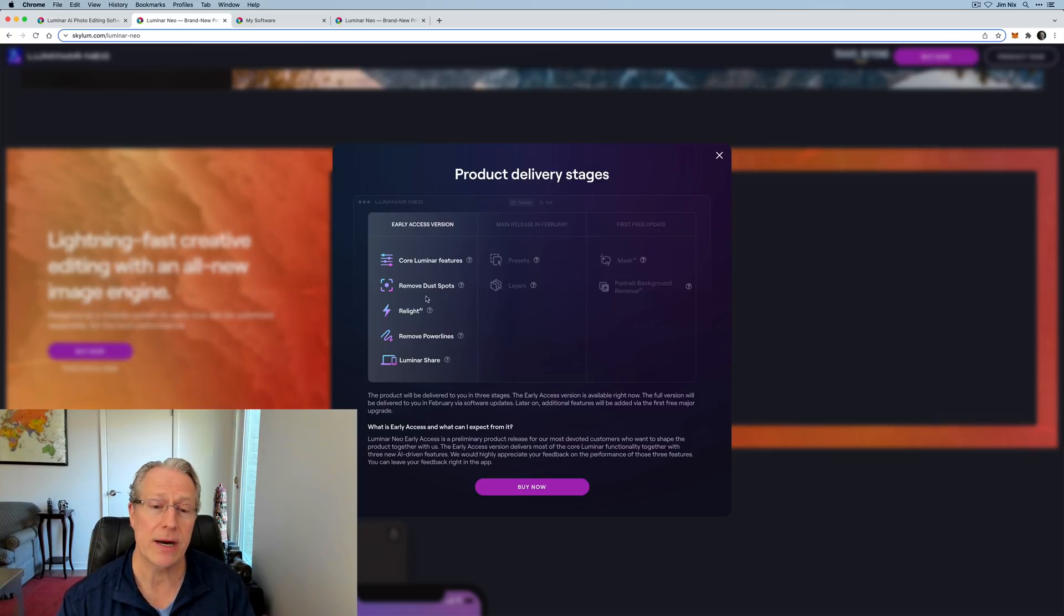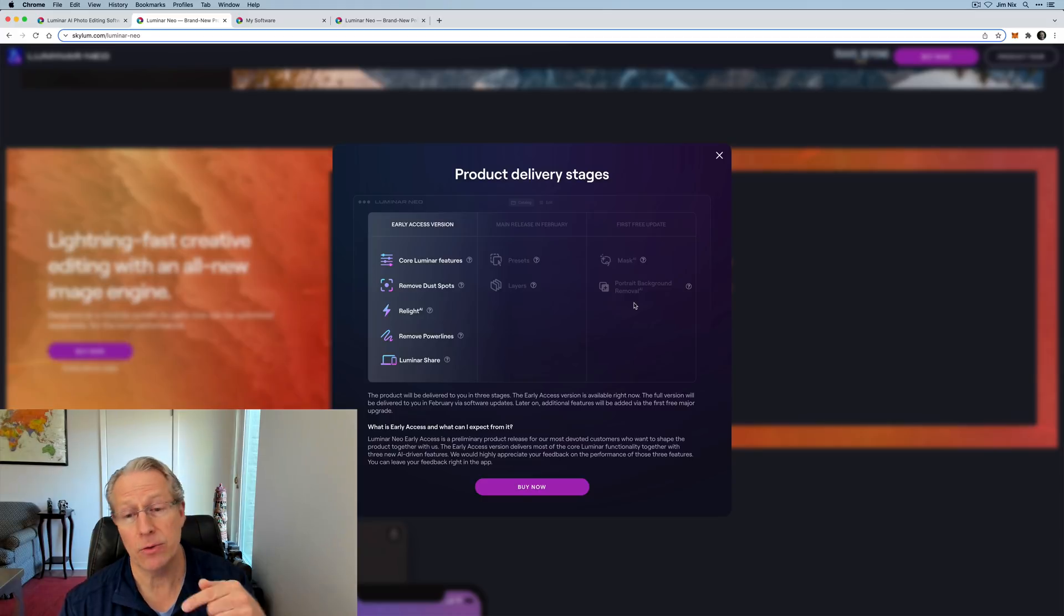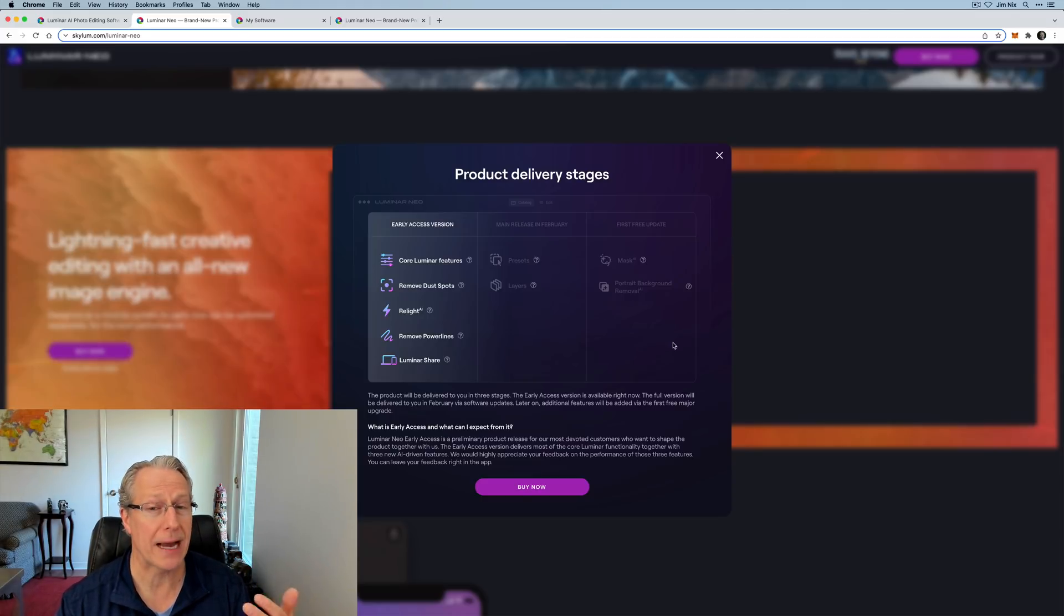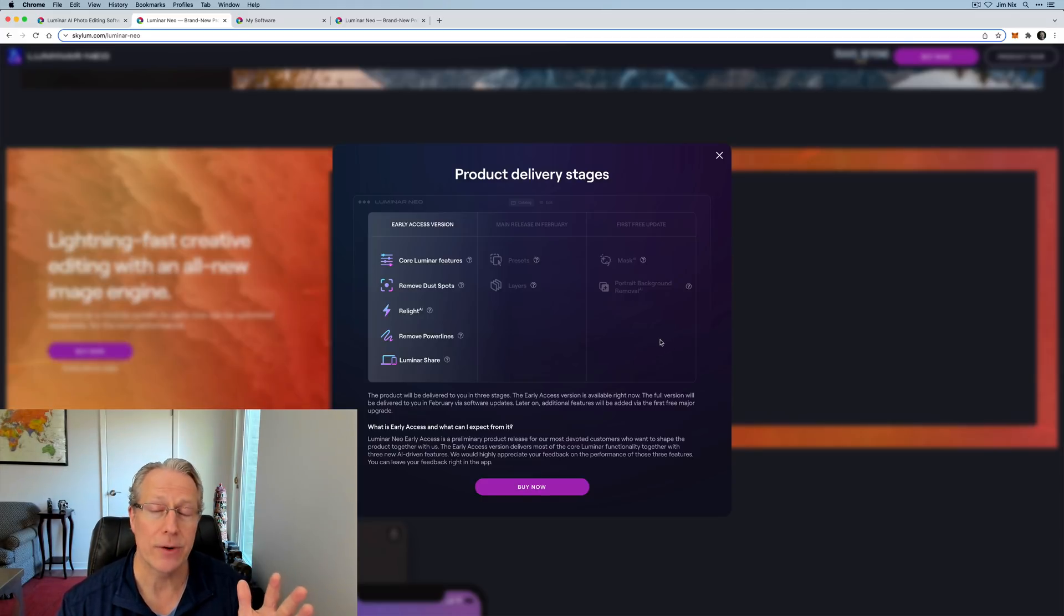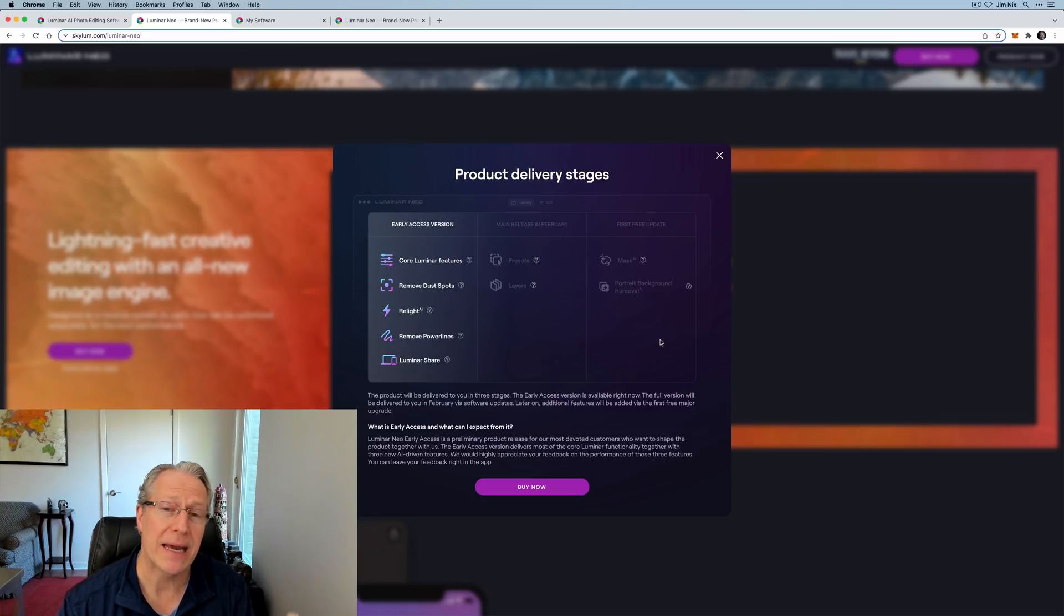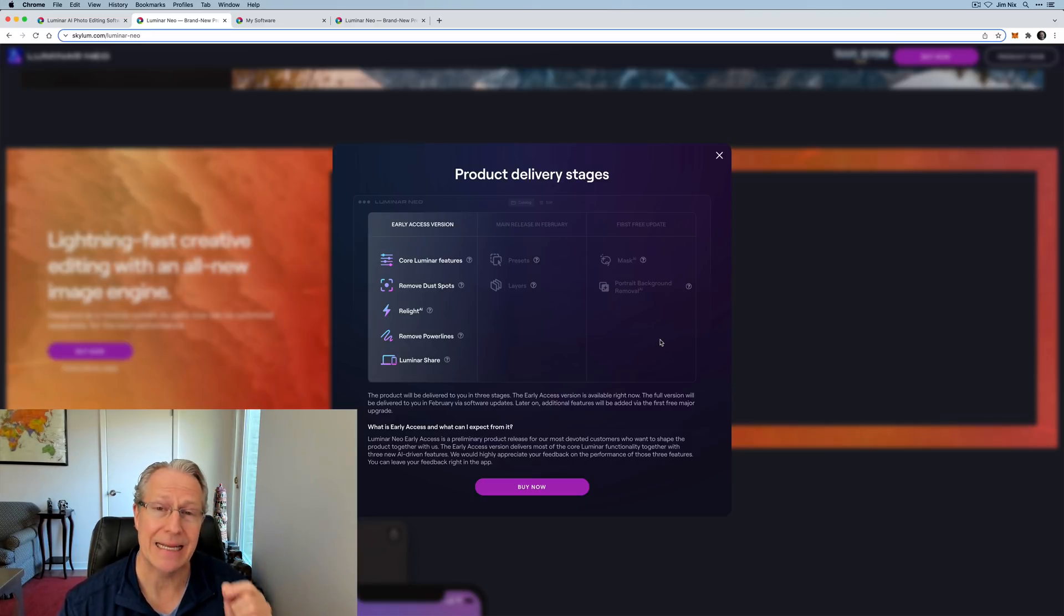The main release in February will include what's in the early access version plus presets and layers, but it will not have mask AI or portrait background removal, which will be coming in the first free update. I don't have timing on that, but if you have beta and you're like, hey, where's the whatever, this is why. Everything's not in it yet.